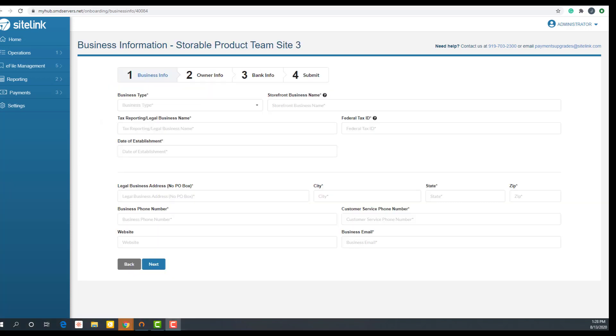It is important to note that if you leave the application and return later, the status will show as 'continue' instead of 'get started' and your information will be saved from where you left off.